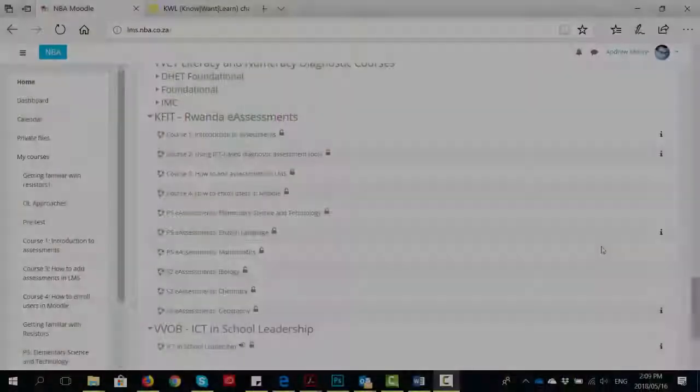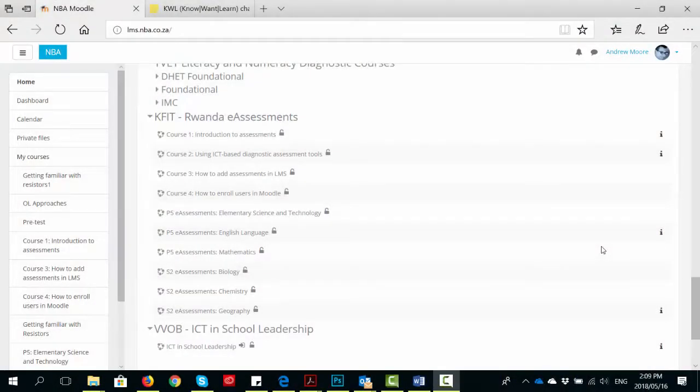This is more of a strategic implementation plan in order to help the Ministry of Education, the REB, and the University of Rwanda move forward in terms of using massive open online courses and integrating open courseware and open educational resources into the types of training initiatives that they develop. Let's have a look at what we've already developed on the Moodle platform in order to support the e-assessment project.